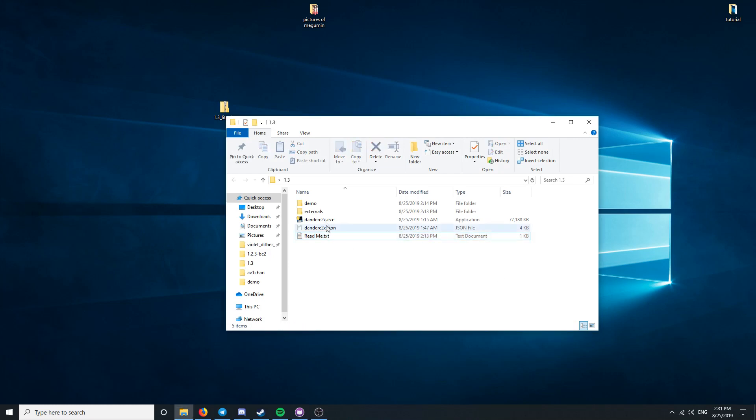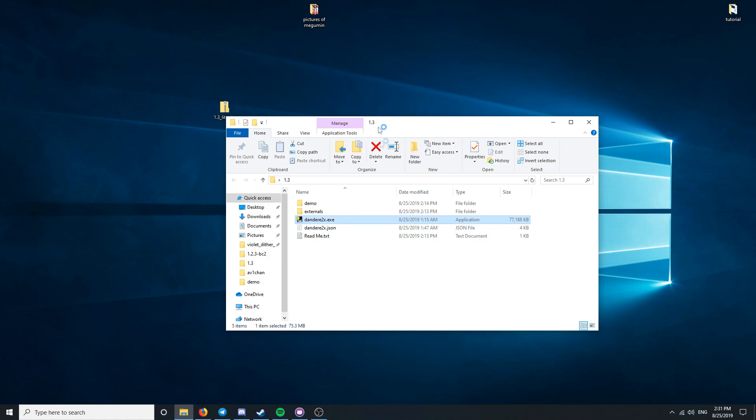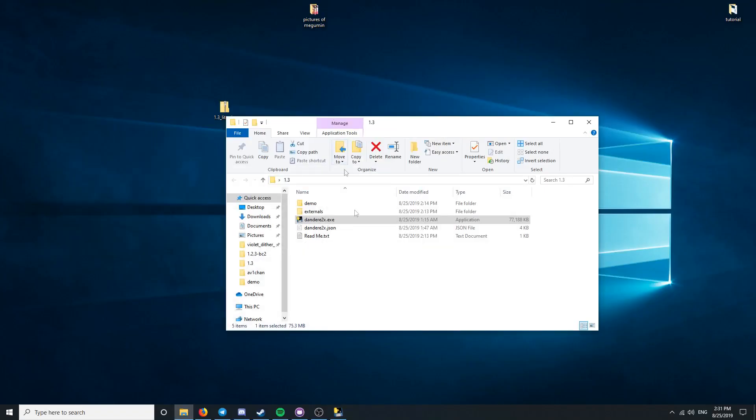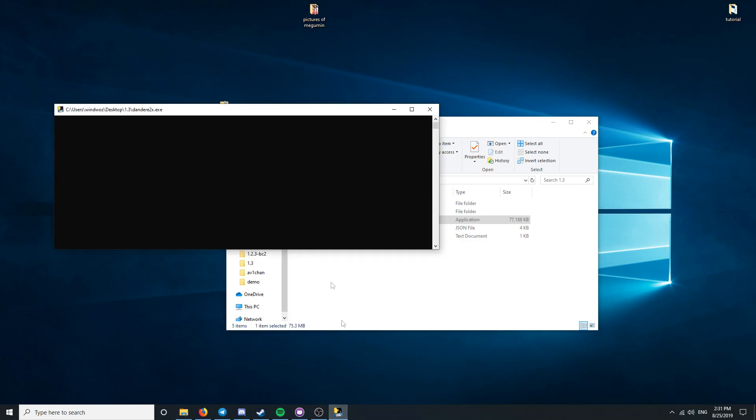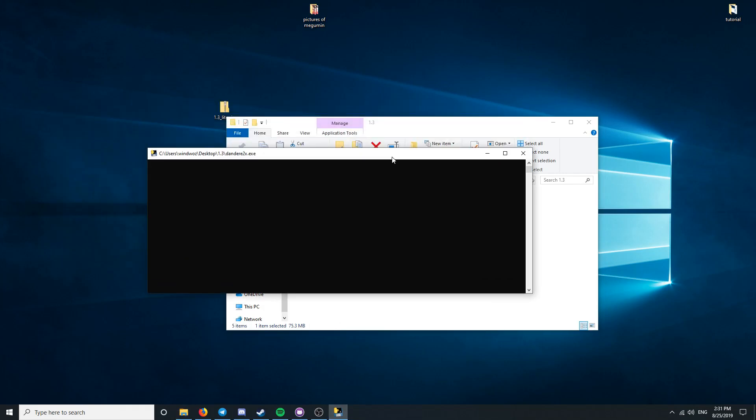Run Dandetta 2x.exe as administrator. It might take some time to load, so please be patient.